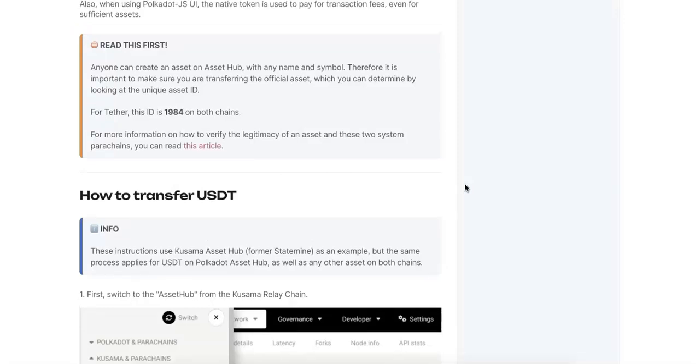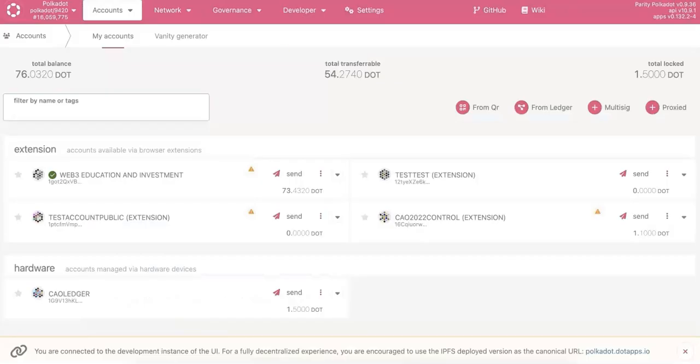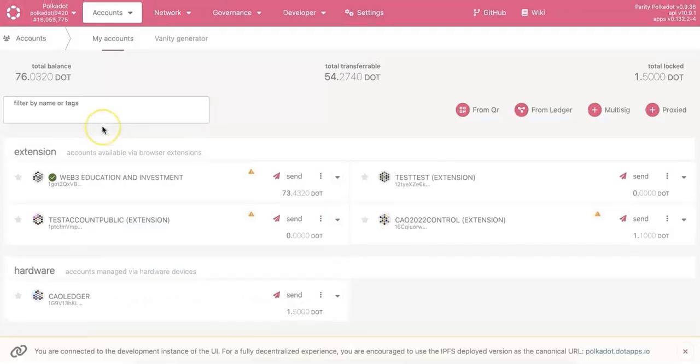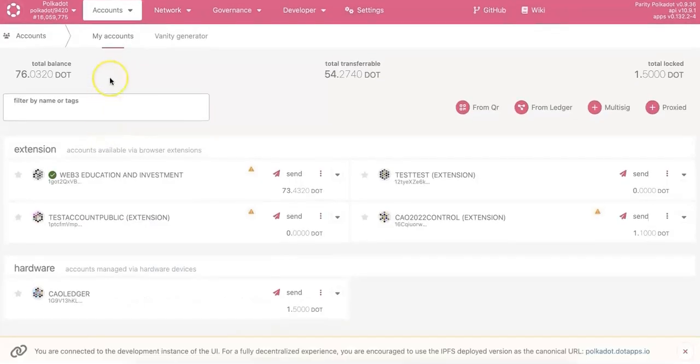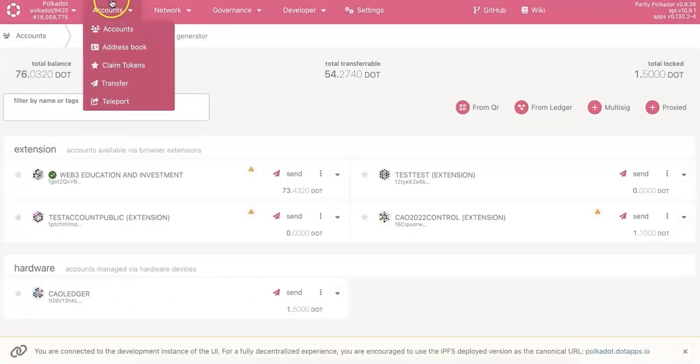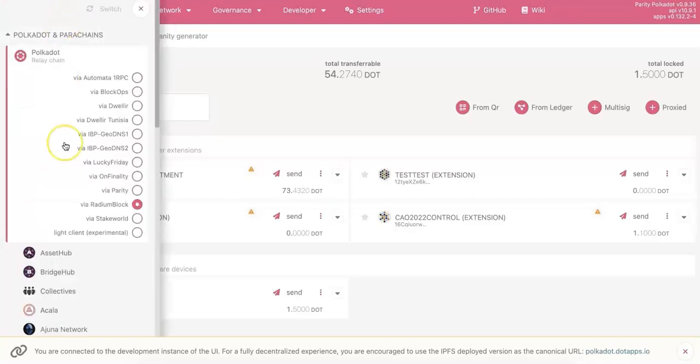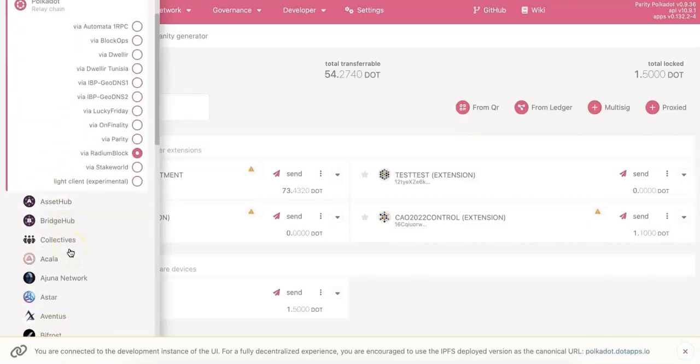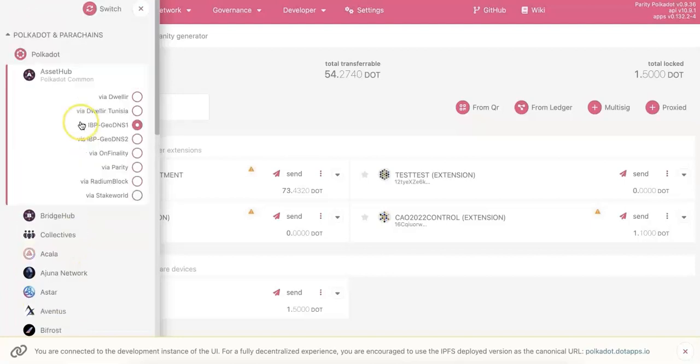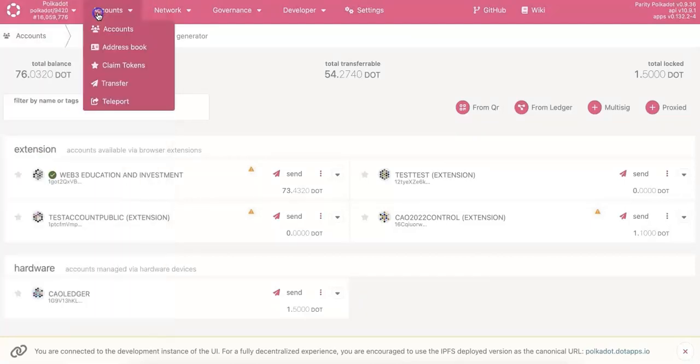So be careful, make sure you're using the right ID. Now I'm going to show you how to do that. First of all, go to the JS extension. You can find the Asset Hub now, and there's also Bridge Hub.